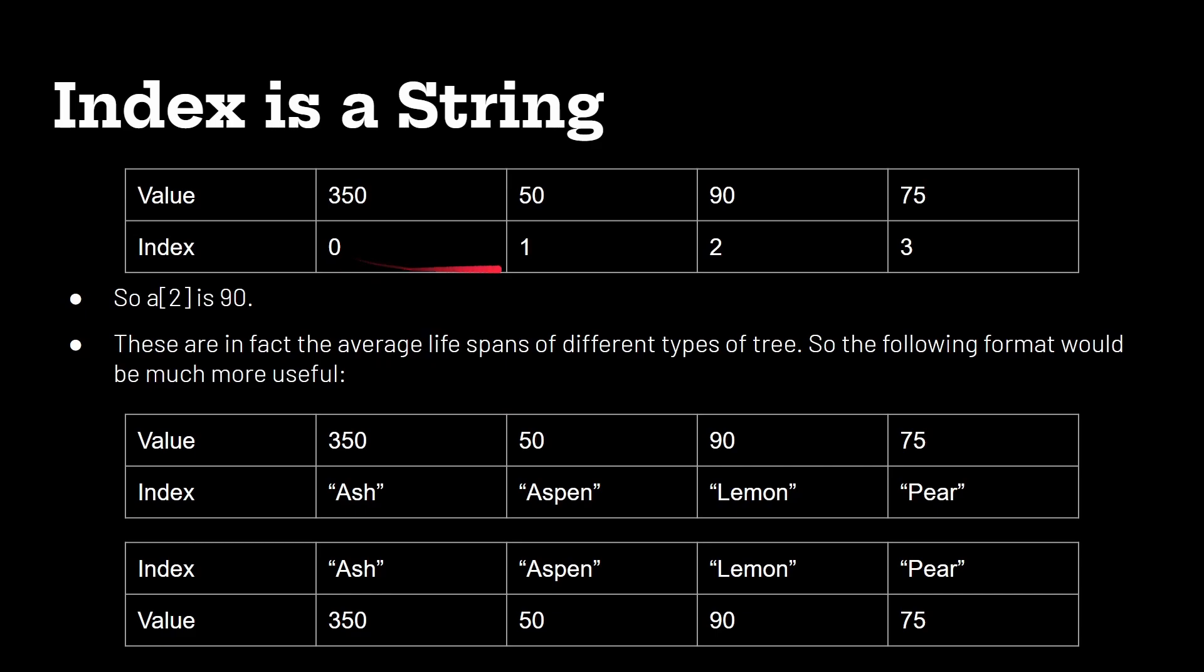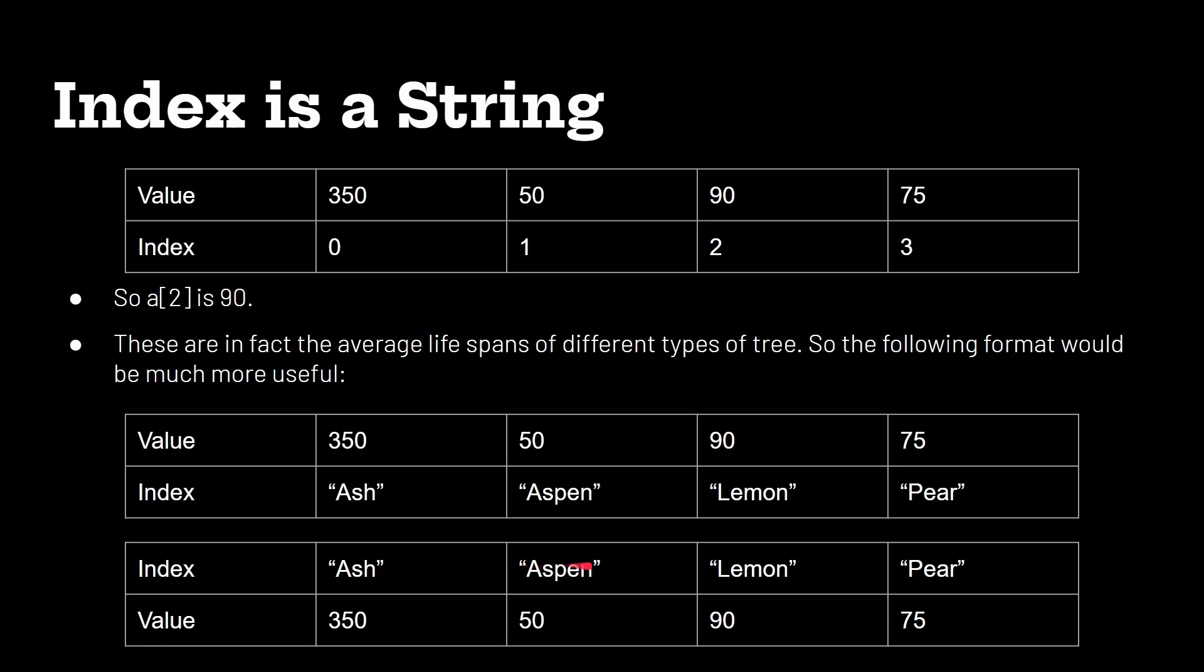Rather than it being index 0, 1, 2, and 3, and so on, the index is a string. So I can use the string as a way of giving me information about the data that's in the value part. It becomes a key value pair.